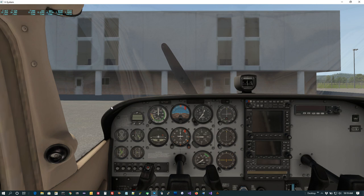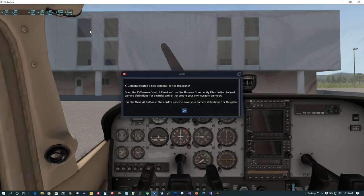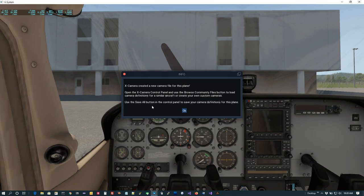Now we're going to create our first set of cameras. By default when XCamera starts up it tries to look for a camera definition file for the plane. If it finds one it will load and automatically enable it. In this case I don't have a camera definition file yet for the Cessna 172, so I'm going to go up and make one. We go to XCamera and say Enable — you can see right out of the gate that it says it created a new camera file. That new camera file has one category — the cockpit category — with one camera, the pilot view, which is effectively the same position as your default XPlane pilot camera.